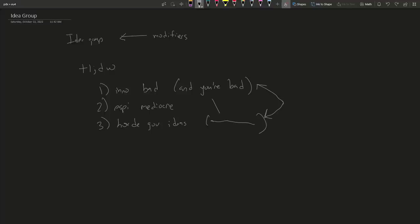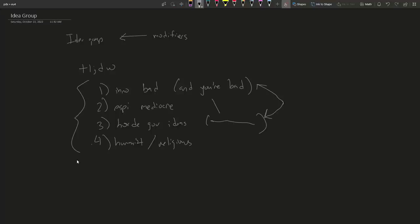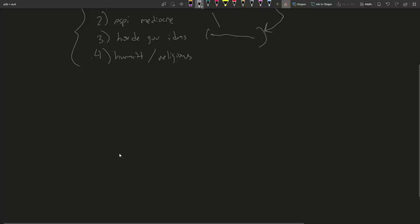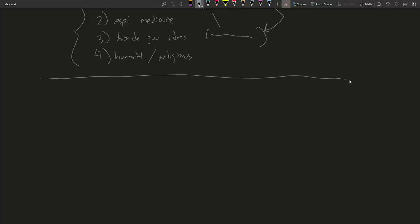I'll also talk about the role between humanist and religious. So I guess these will be my main contents. But this is my video, so I get to talk about pedantic theory first, which may or may not be useful until you sort of internalize it. And even after you internalize it, it's not even clear how useful this is. But first, I want to talk about modifiers in EU4.